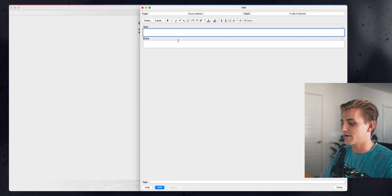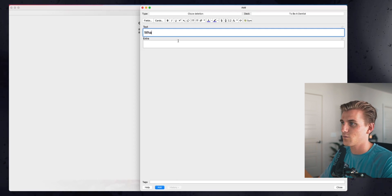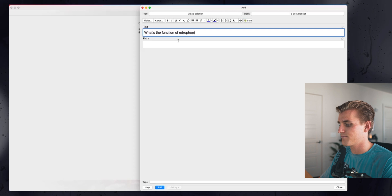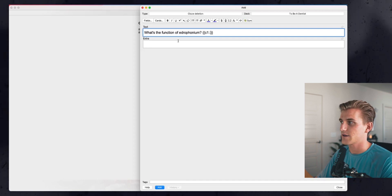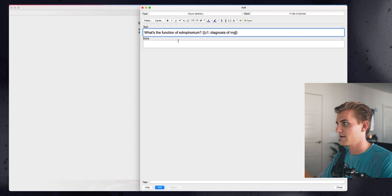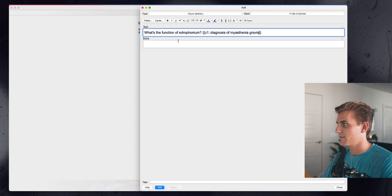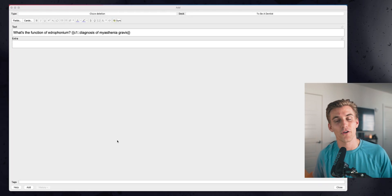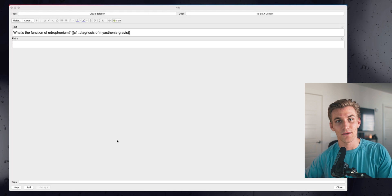As I'm making a card here, let's say the question is: what's the function of edrophonium? This is an example of a question we've been tackling in pharmacology class. The answer would be: a diagnosis of myasthenia gravis. In the extra box I would typically add additional information, like a screenshot of pertinent information from a slide, but how about adding a YouTube video instead?